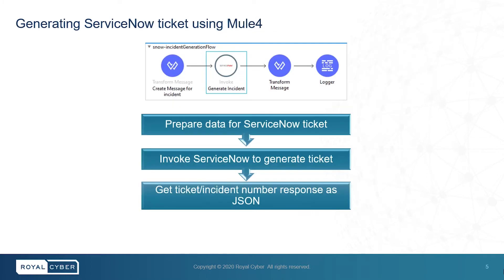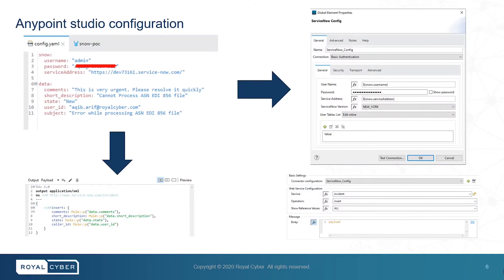Next, we have another Mule flow where an incident is created in ServiceNow. And this is the configuration of Mule4 for generating an incident in ServiceNow.